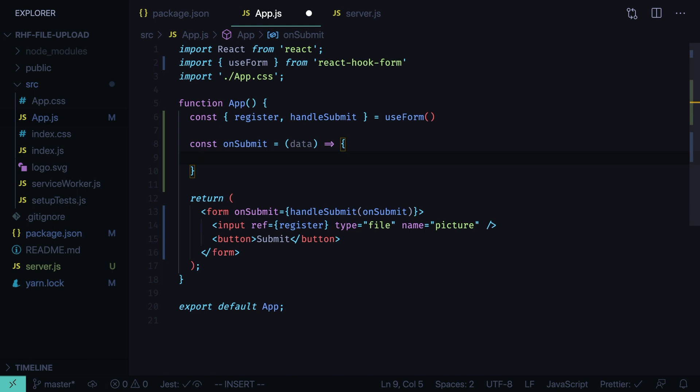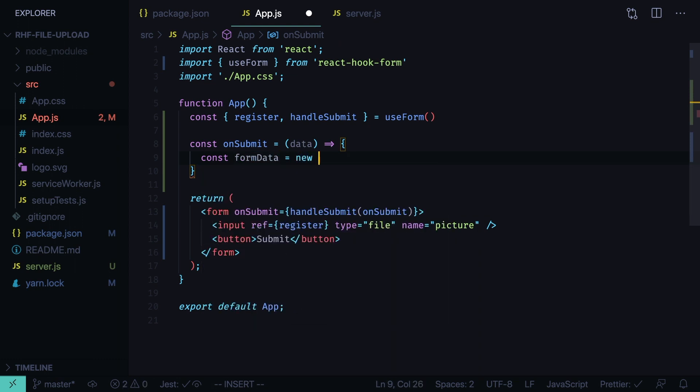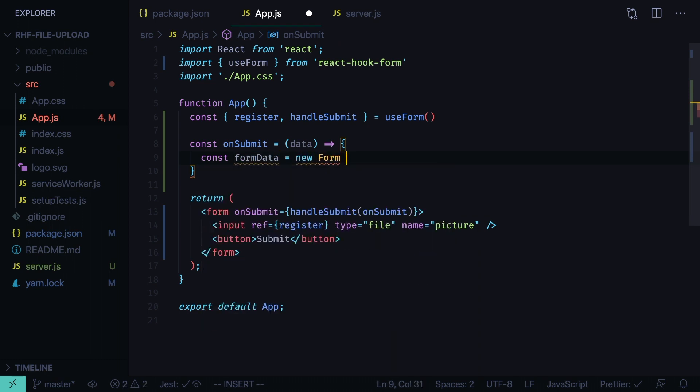Inside of the on submit function we want to get the data from react hook form and send it to the server. We're going to send the file, so we need to define the form data. Const form data equals new form data.